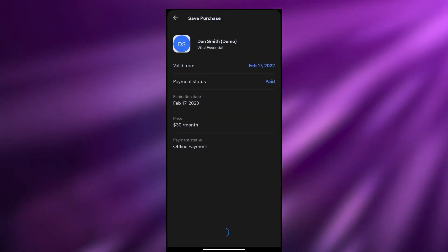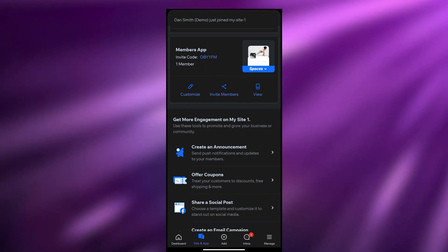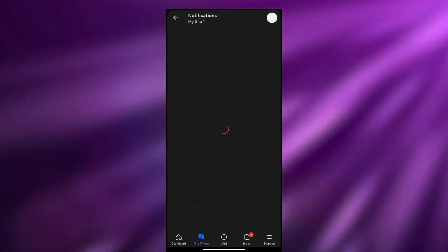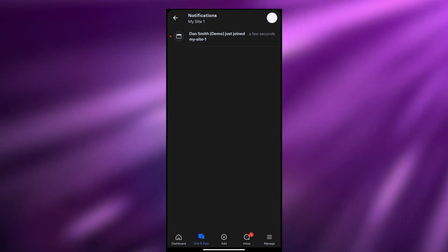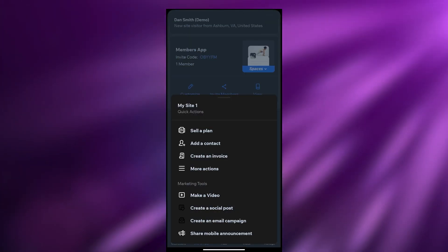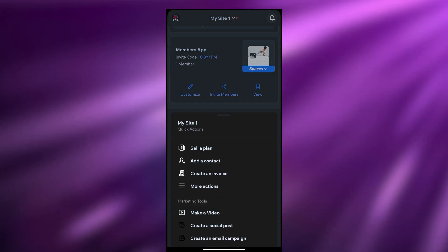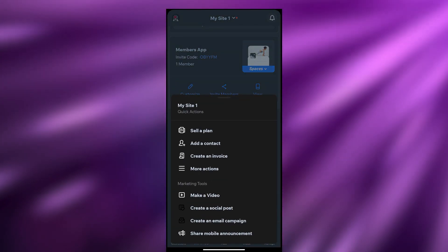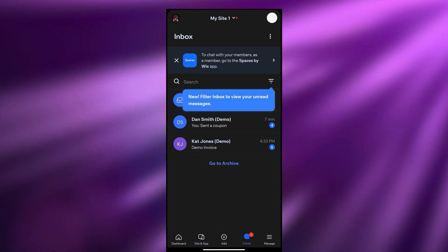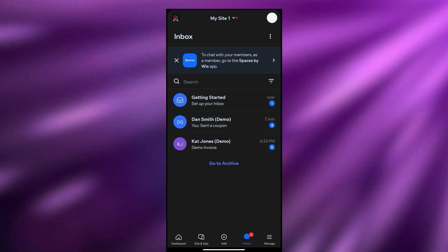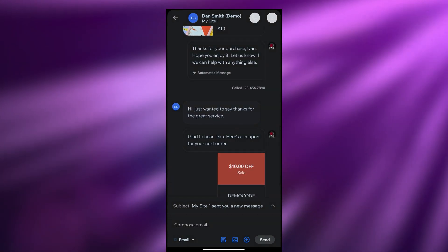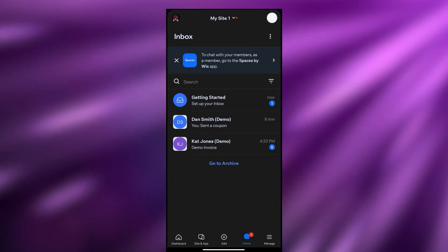The payment system is offline right now, but if it were online the purchase would have been added and they would receive an email. In the notification area you will get notifications - as you can see, Dan Smith has just joined a few seconds ago. It's really good - all the things you need to know about your website you can use right here on your phone. In the inbox you will get all your notifications and messages, including coupons. You can access your messaging system right here in the application.